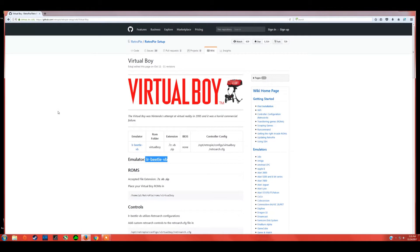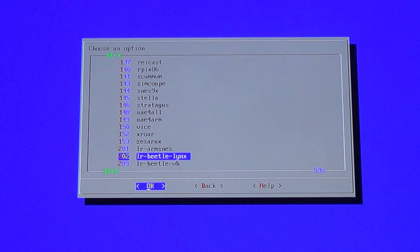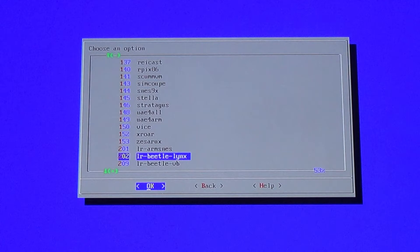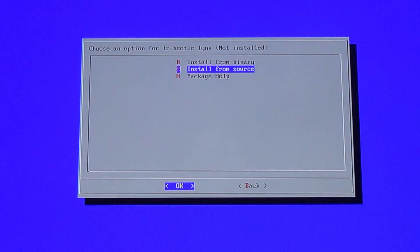Once you're in the GitHub page, look for 'Emulators,' which is always at the top. The name highlighted in blue is the name of the emulator — remember that and look for it on the list. The first emulator I'm going to install is the Atari Lynx; its emulator name is lr-beetle-lynx. Find that on the list, hit enter, and select 'Install from Source.' The installs are usually really quick.